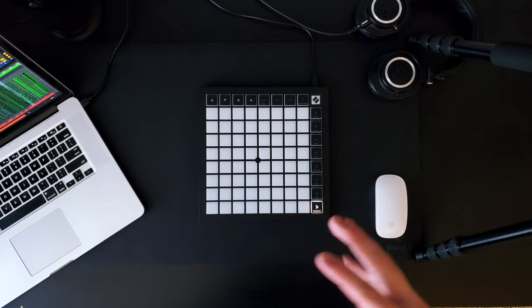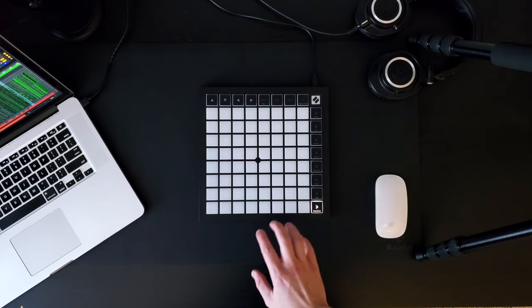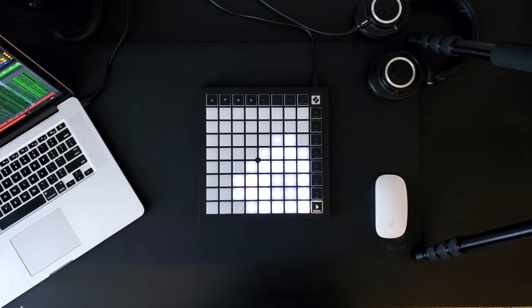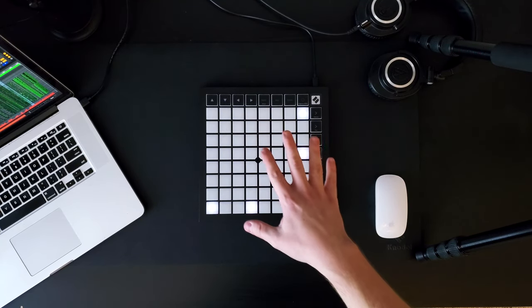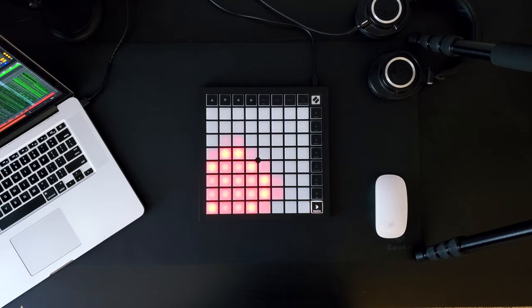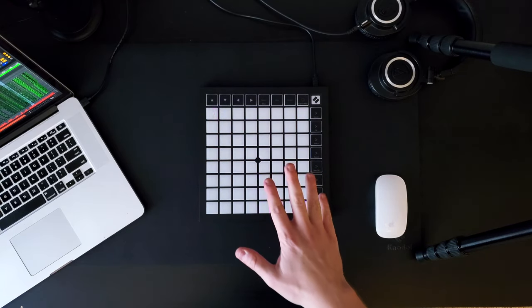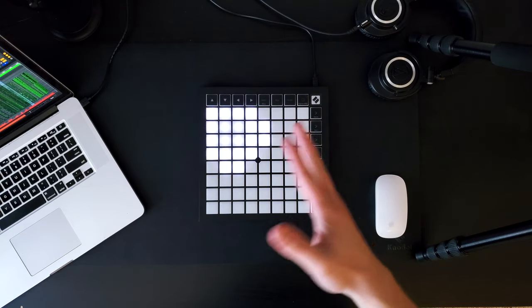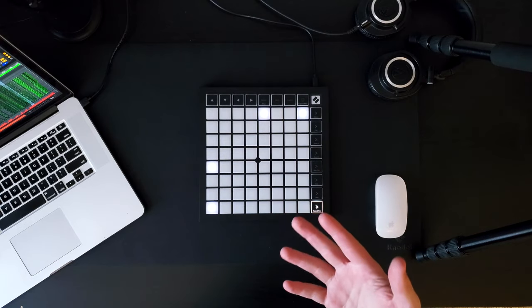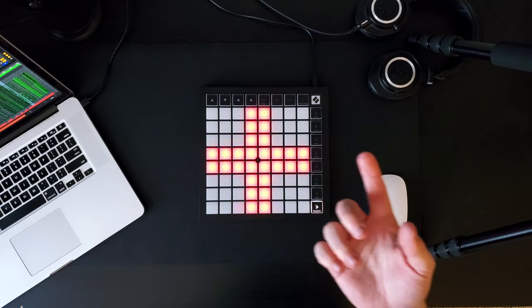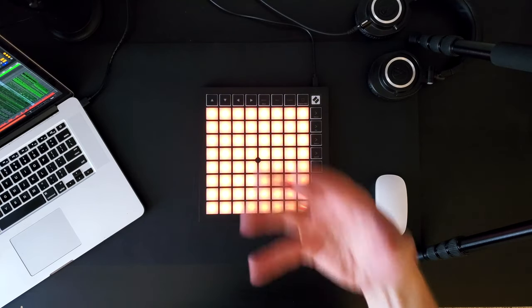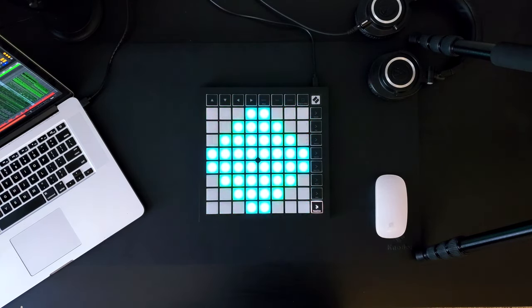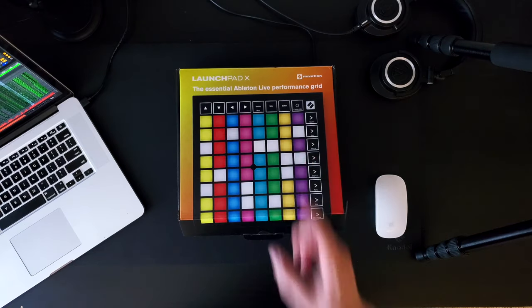Now, I'm going to specifically dive in deeper and cover the Launchpad X. This will include my initial impressions out of the box, how it compares to previous iterations of Launchpads, and a quick high-level overview on how to set it up and start using it for those of you out there who have never touched a Launchpad before.